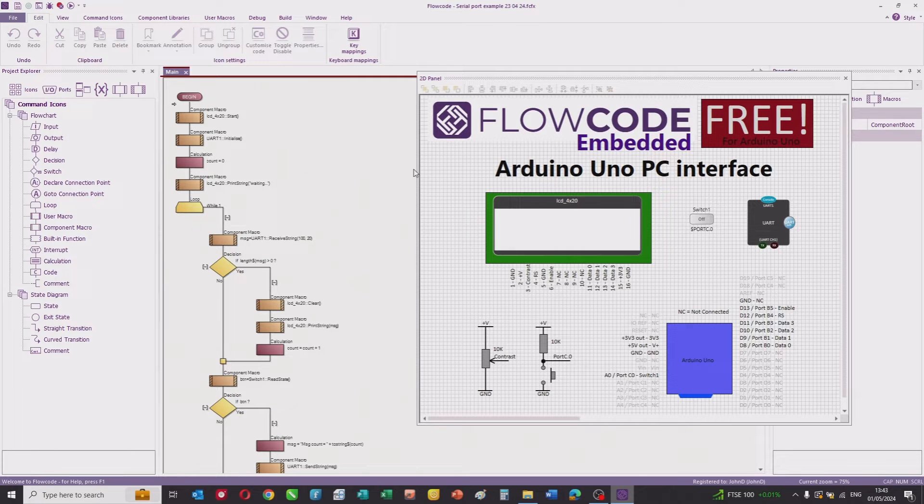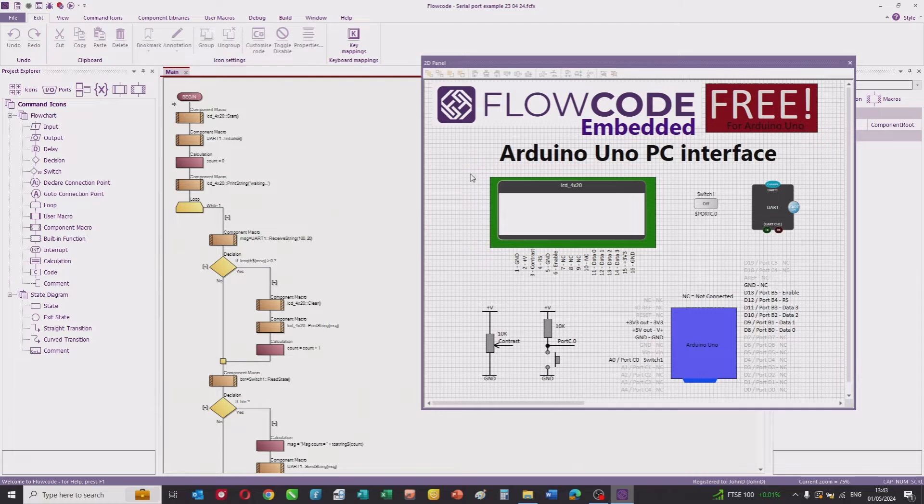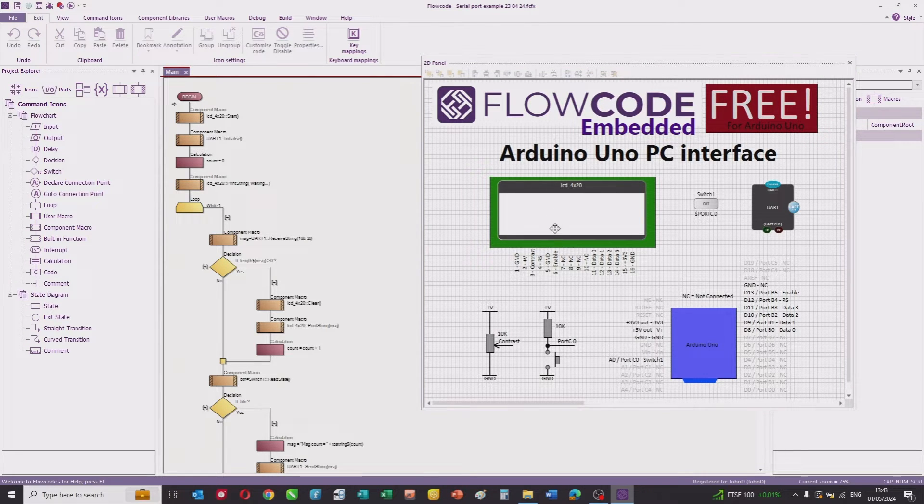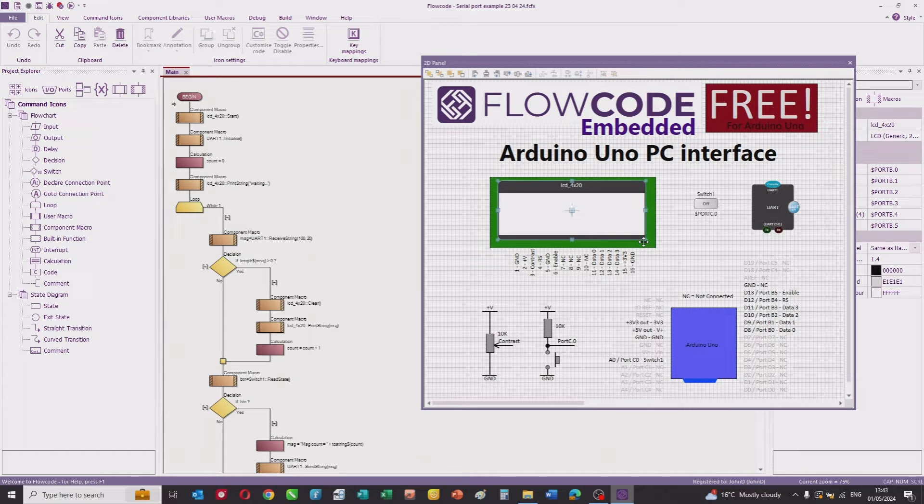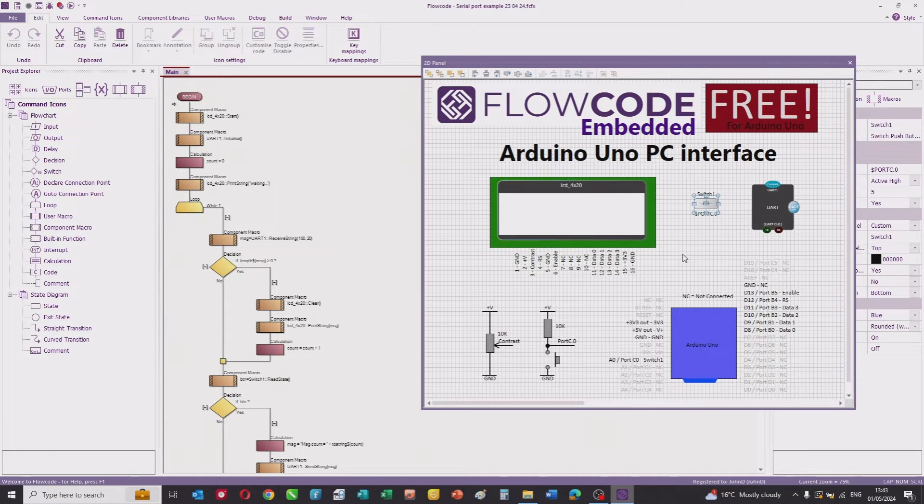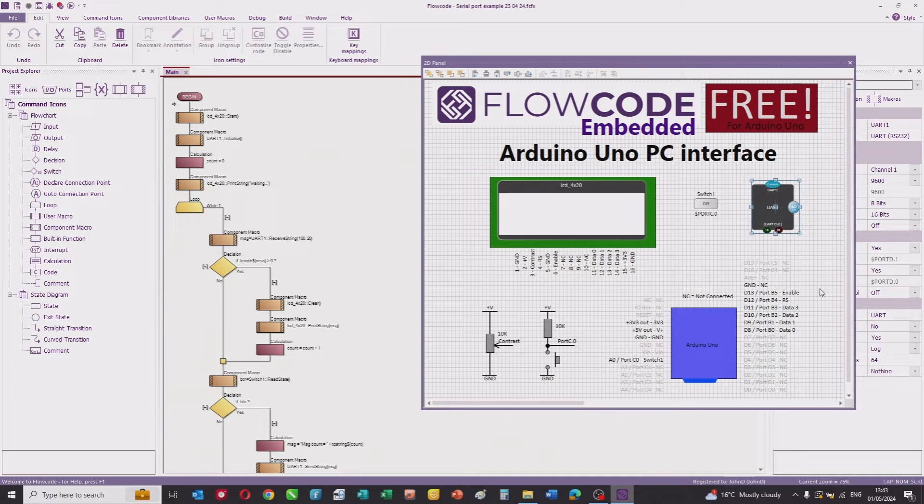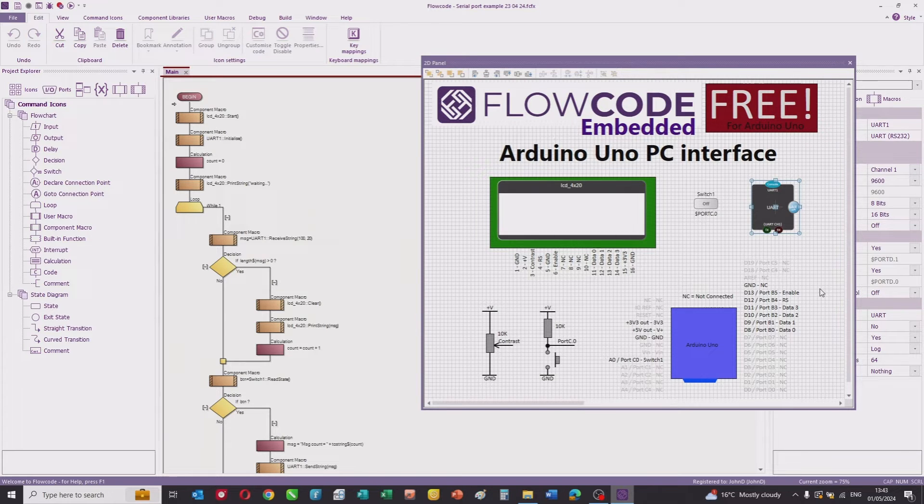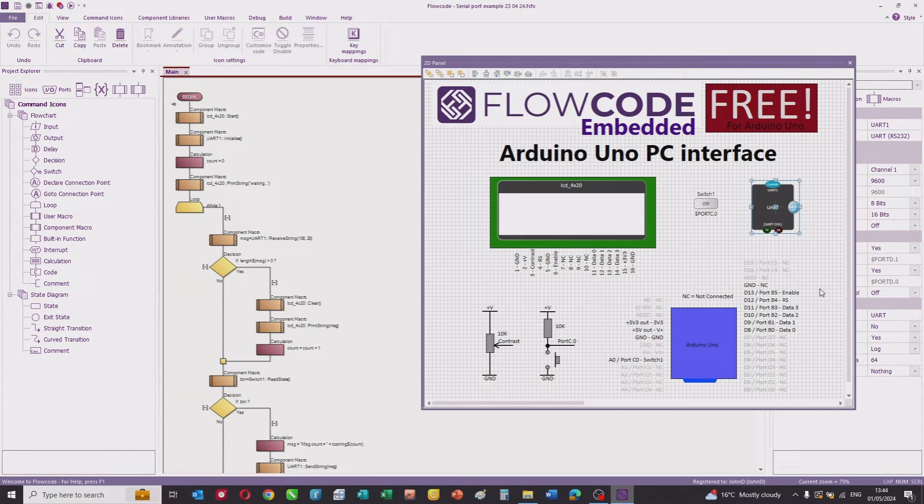This is the embedded program written in Flowcode Embedded. On the panel, we've got three components: the 4 by 20 display, a switch, and a COM port component which is mimicking the FTDI device on the Arduino that provides communication between the microcontroller and the USB port. It's basically serial communication.